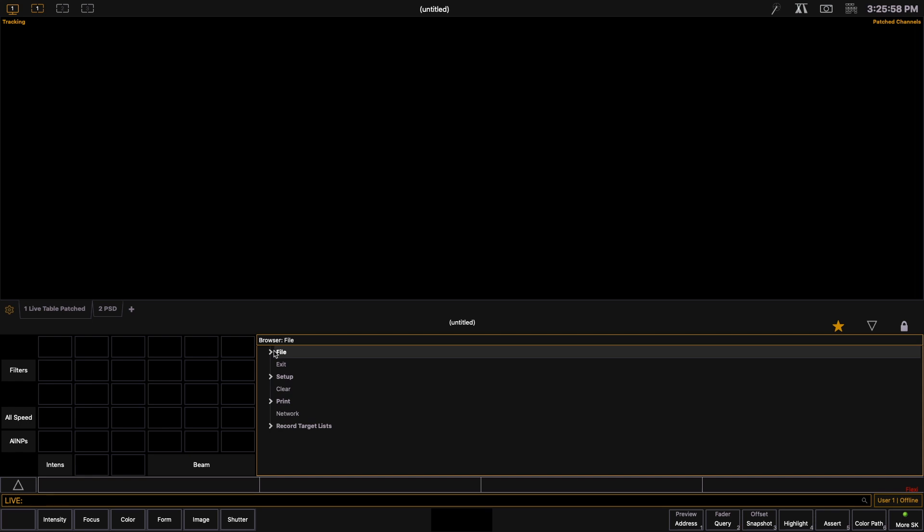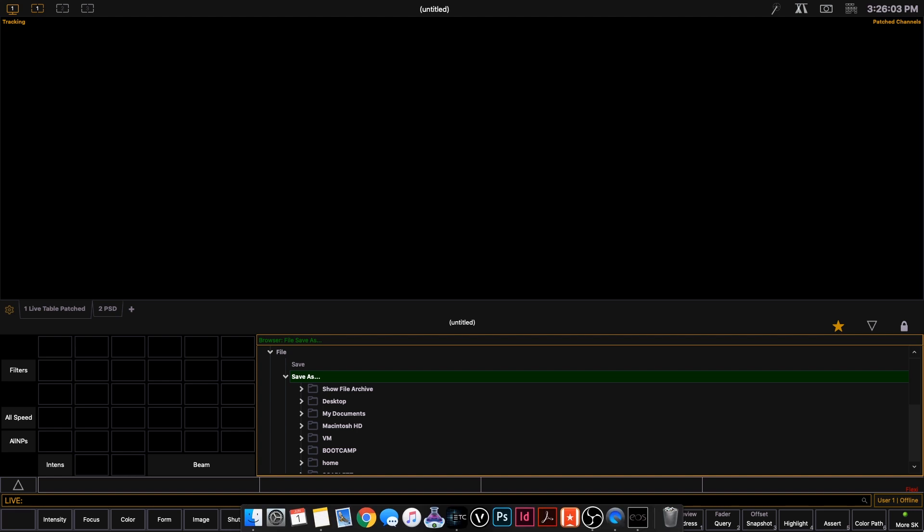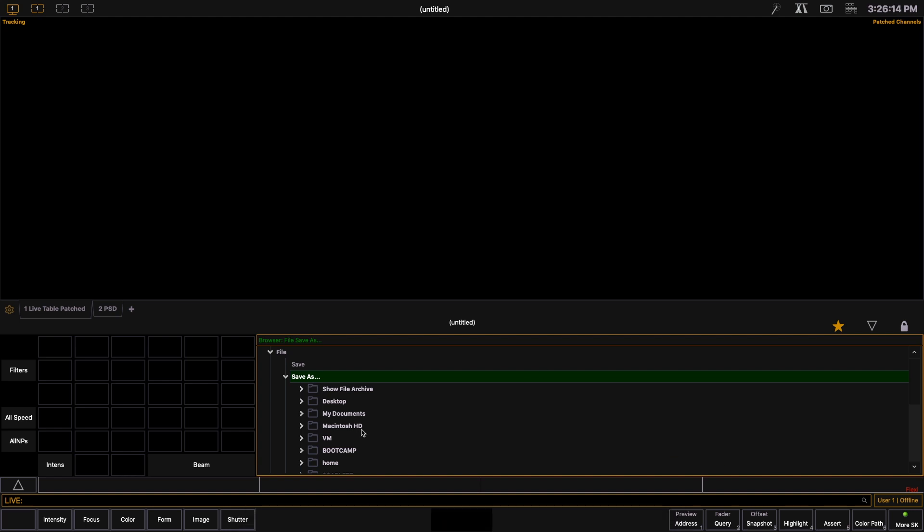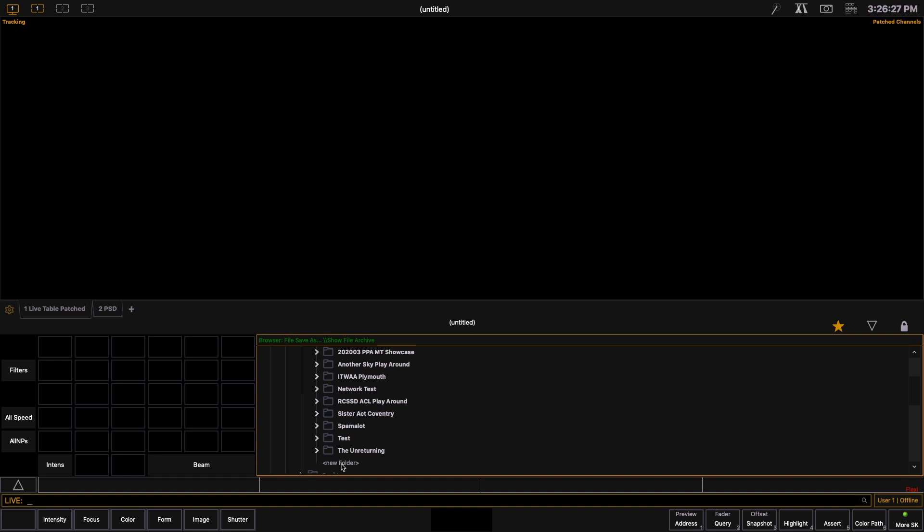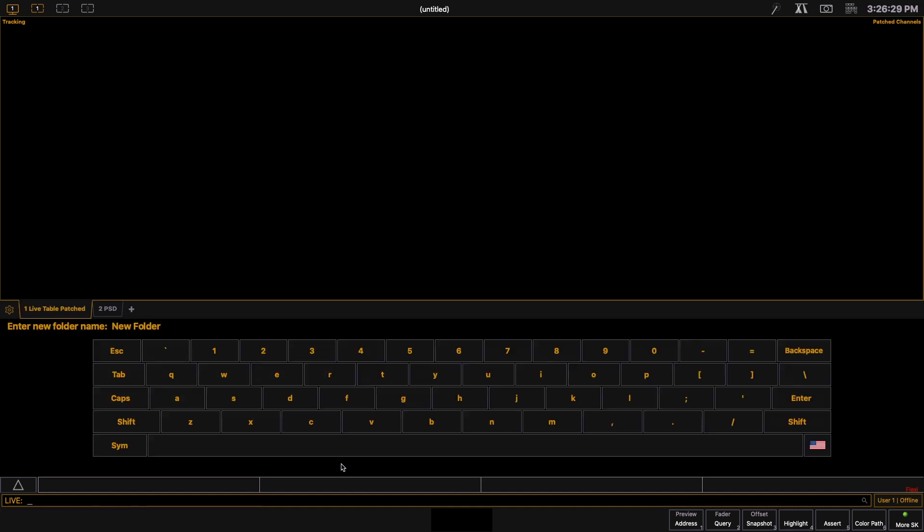So what we're going to do is we're first going to look at saving. Clicking file you can see that it gives us save as option and this is where you get to choose where you're saving your next show file. For the purpose of this video I'm going to save it into the show file archive and then we're going to scroll down and it's going to give us an option for a new folder. We're going to double click that and give this folder a name. For the purpose of this video I'm going to call it getting started.